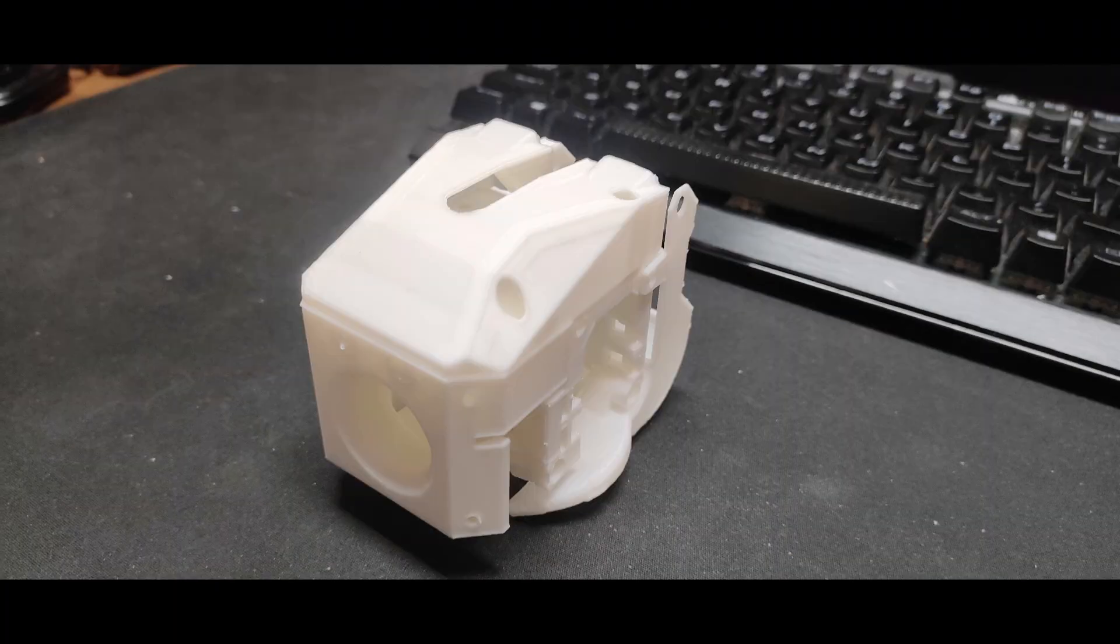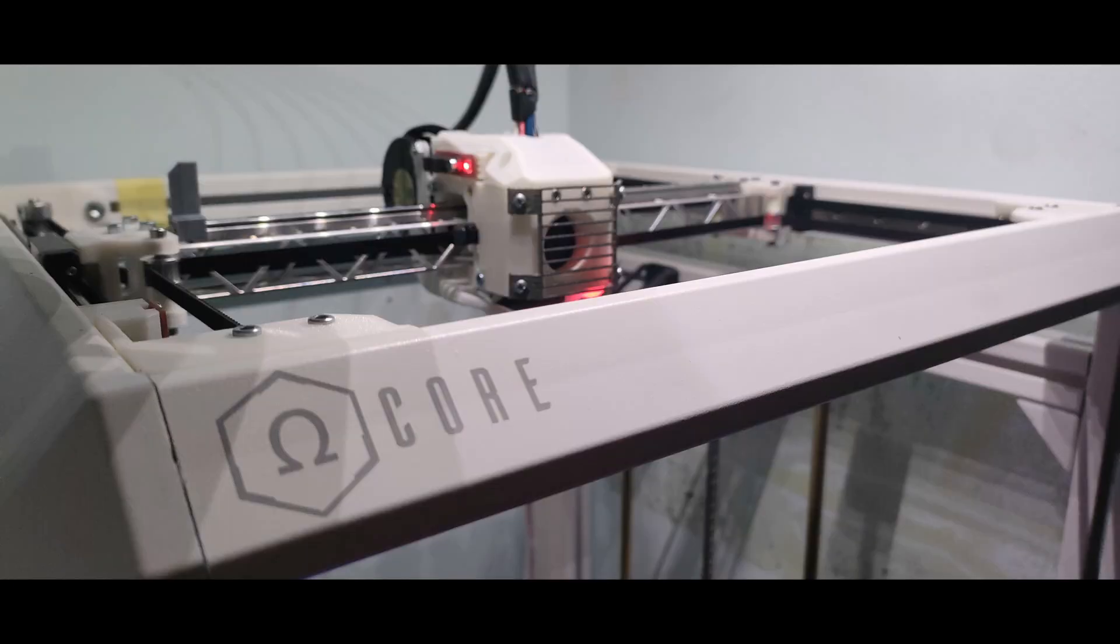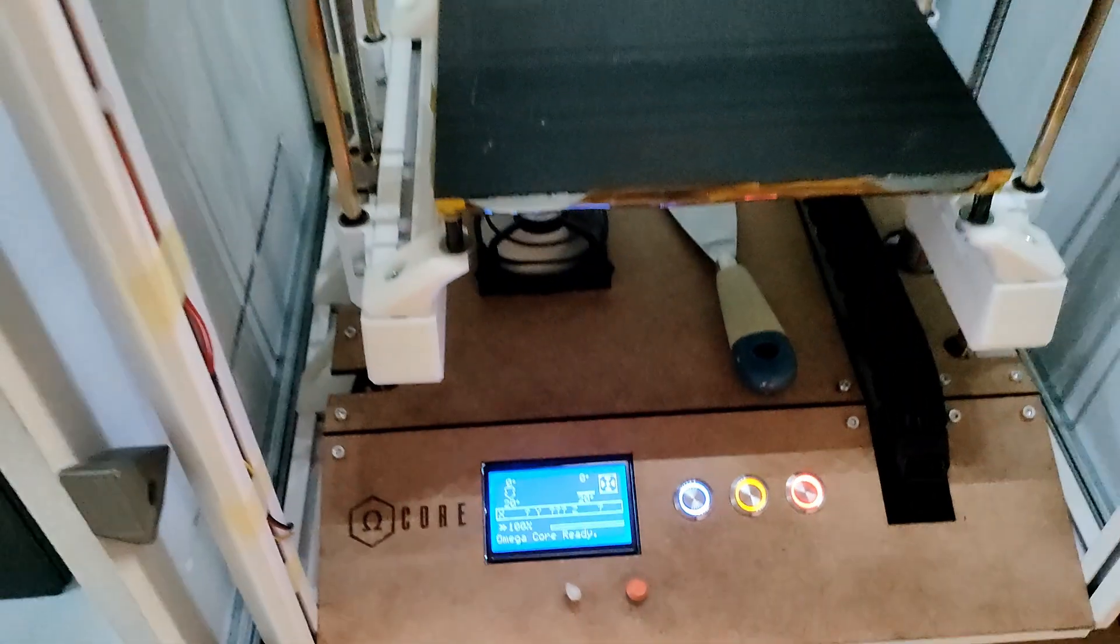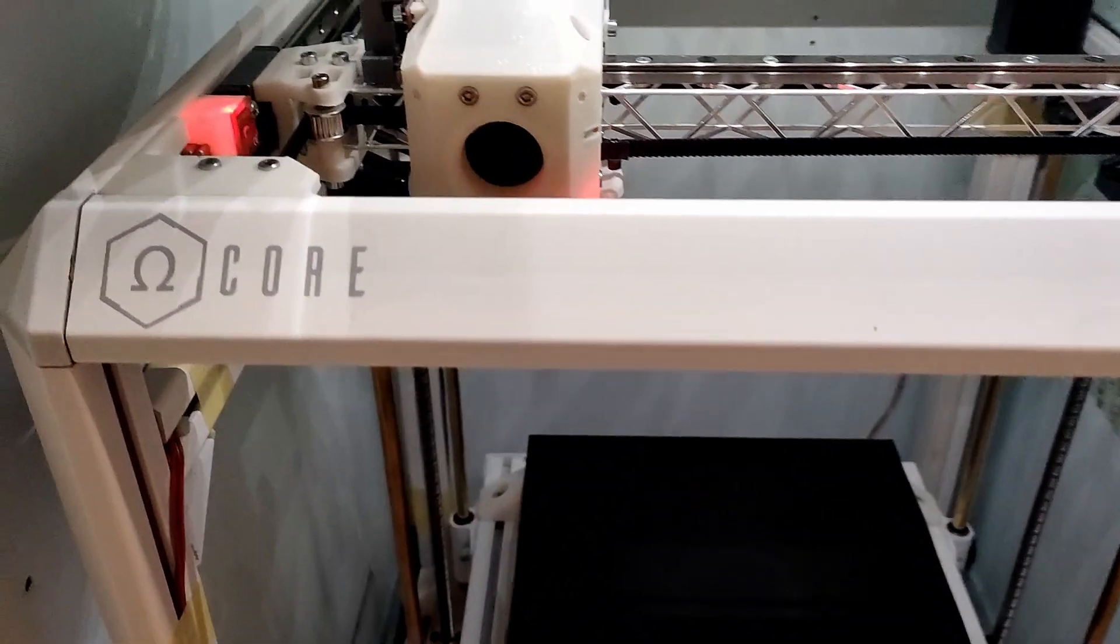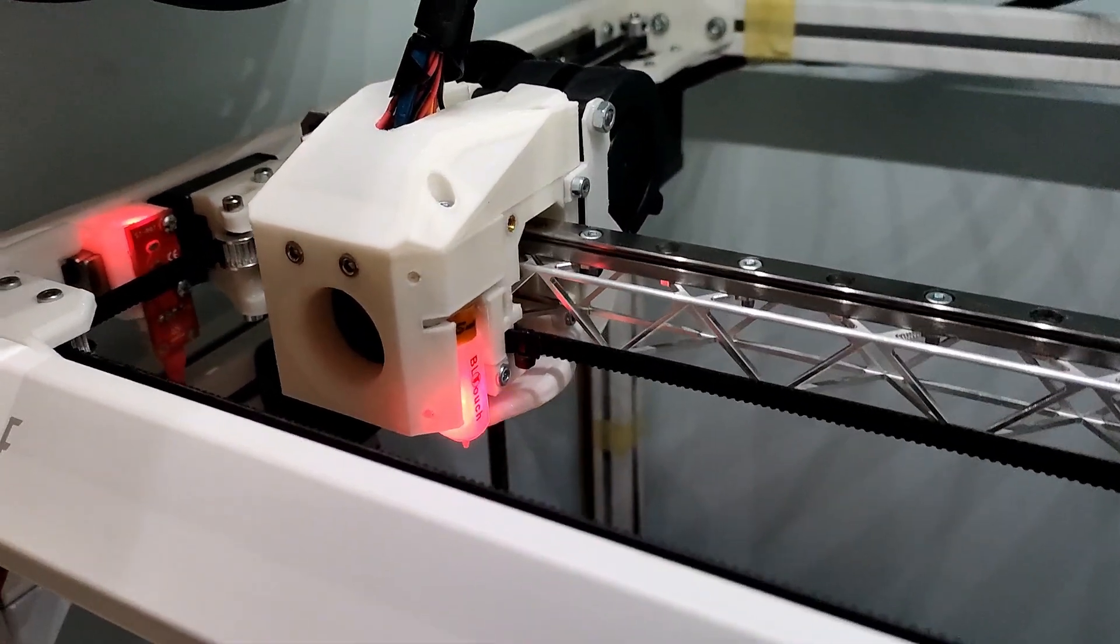I completely redesigned the print head and now everything is cleaner, better built, and more robust. For example, the BLTouch is not outside of the print head but is installed inside, integrated into the system.